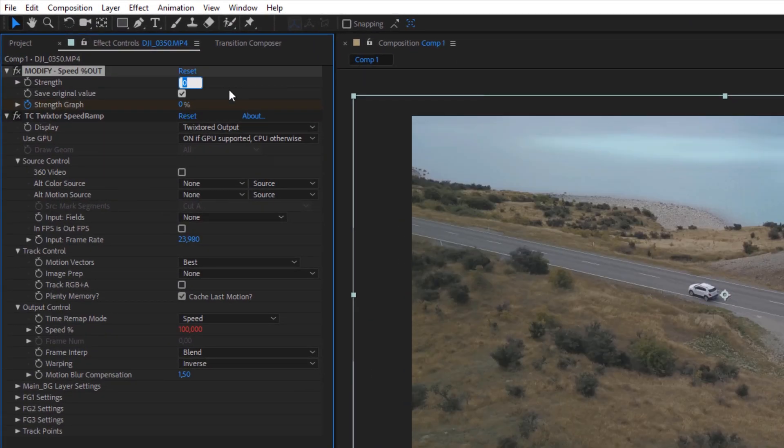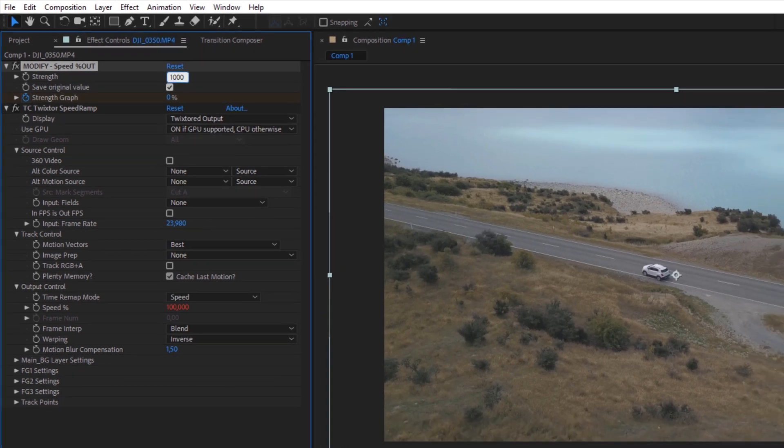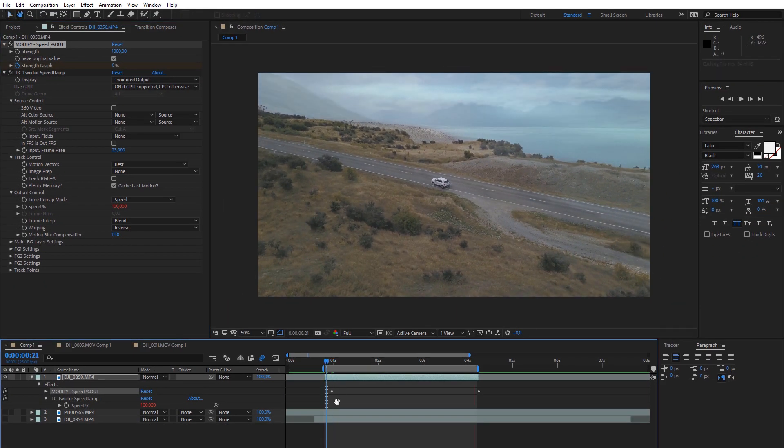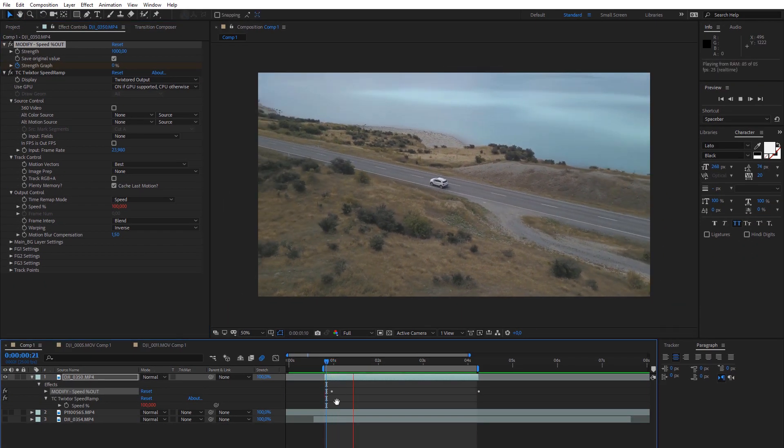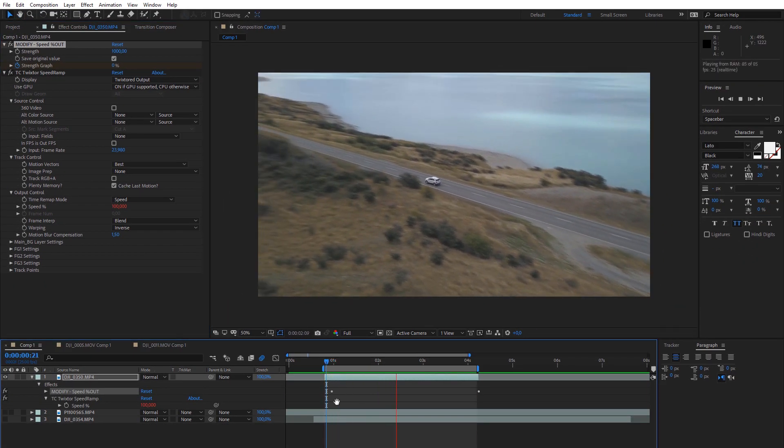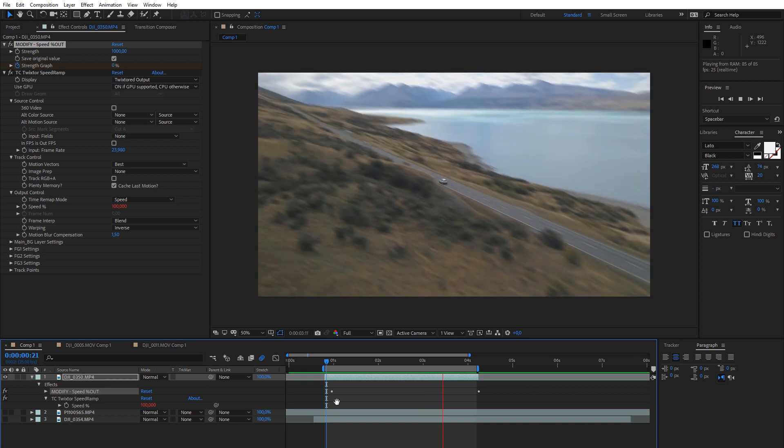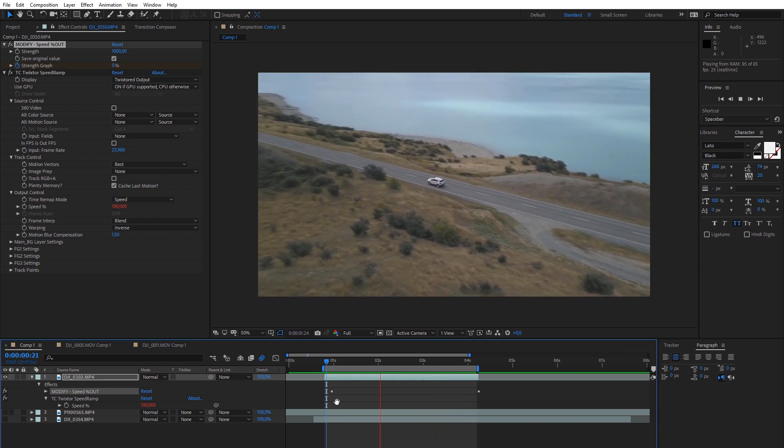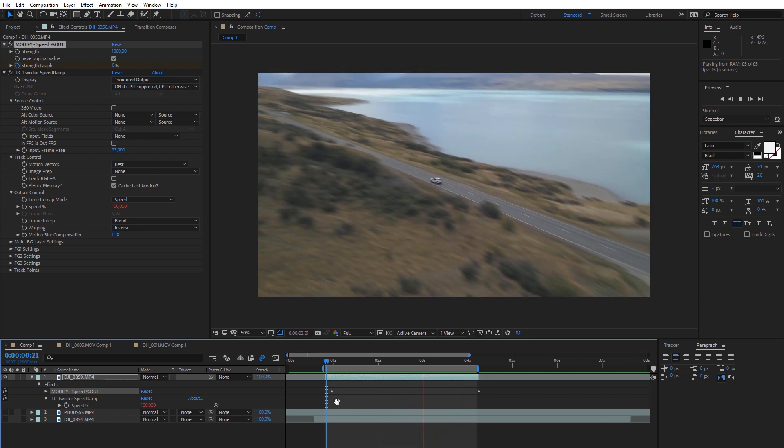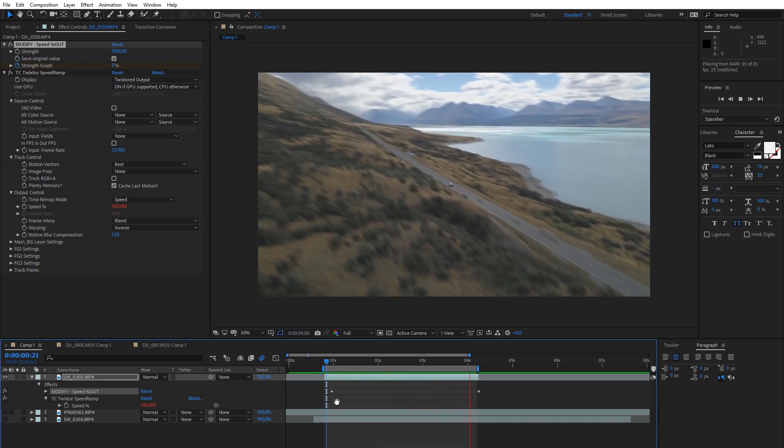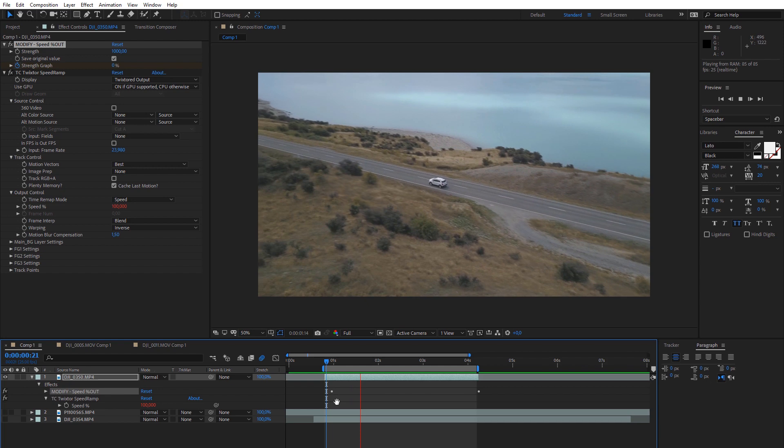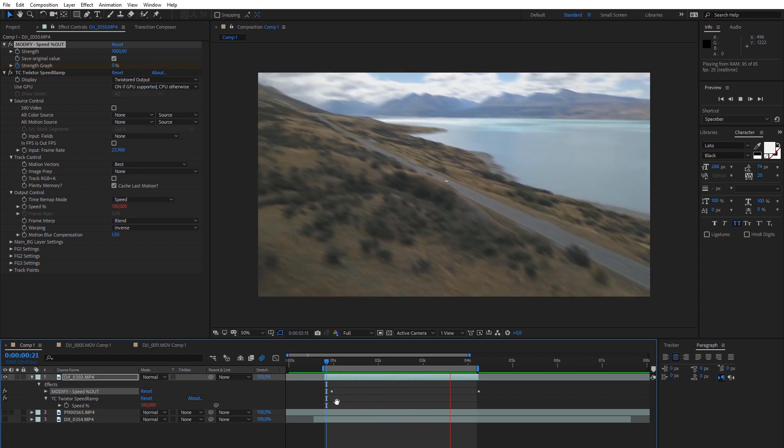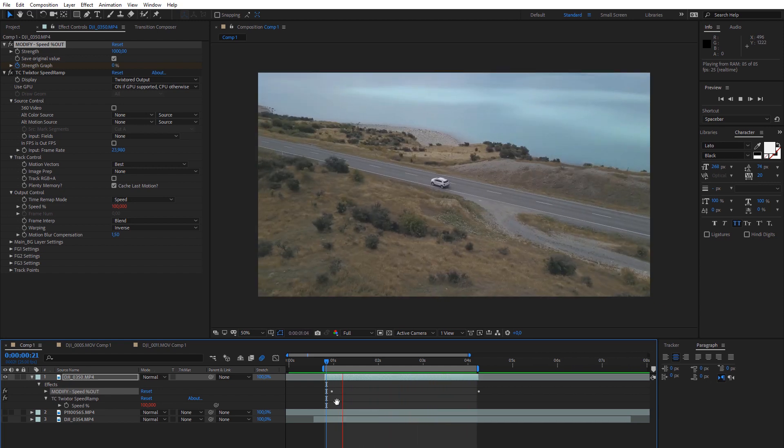This incredible time-saver allows you to control everything without keyframes. Just choose the speed property, place the timeline on the starting point where you want the effect to begin, and use the expression module. To learn the best way to use the expression module, check our video about the expression module to see how it works.